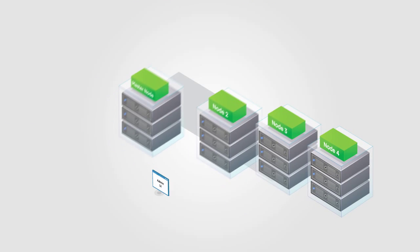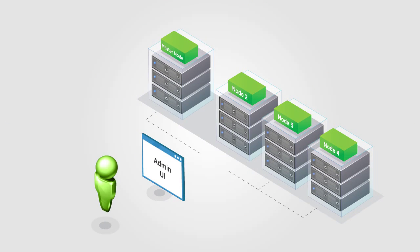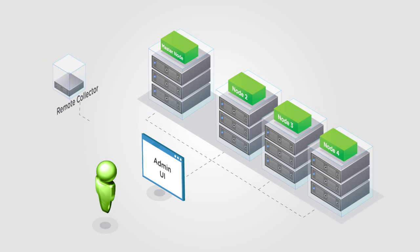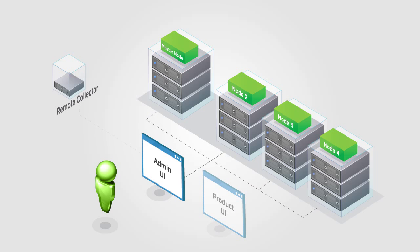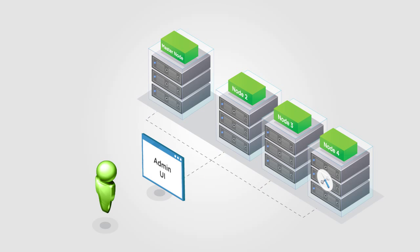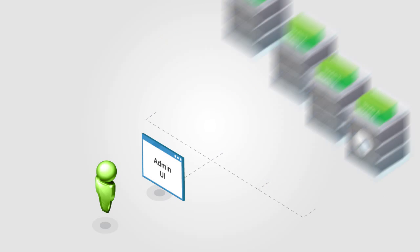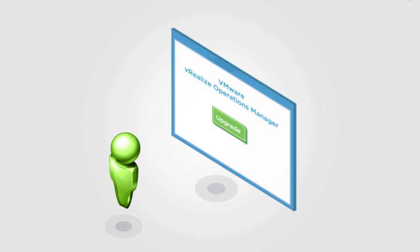The admin UI runs on every node and provides access to administrative functions such as cluster management tasks. The admin UI is primarily used when the product UI is not available, for example, when configuring a new cluster for the first time or when upgrading the vRealize Operations Manager application.